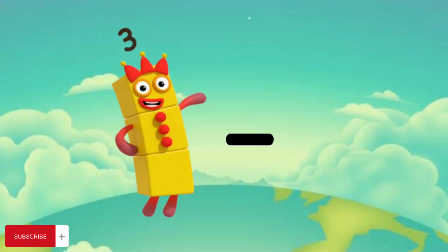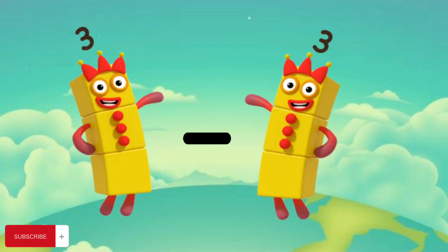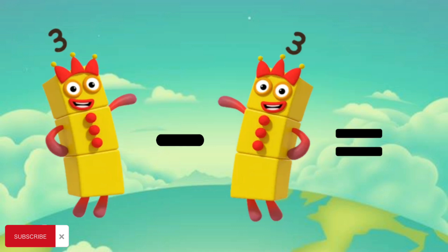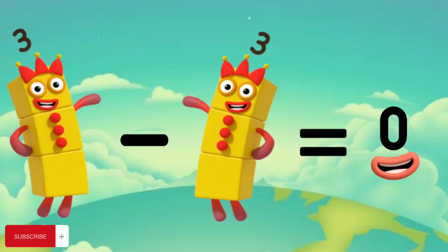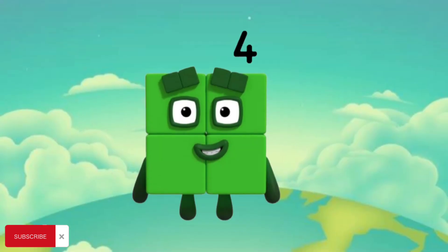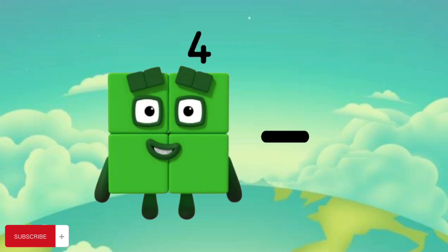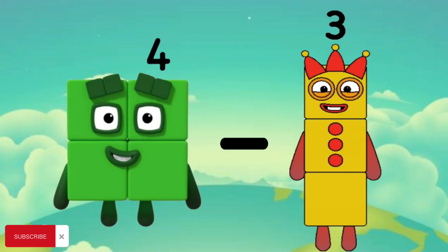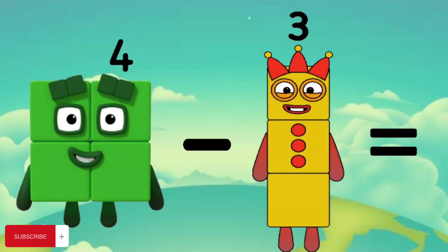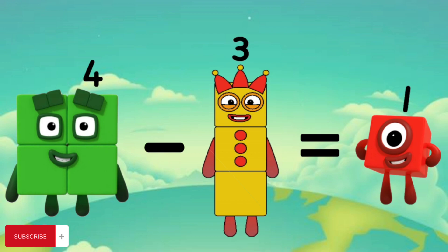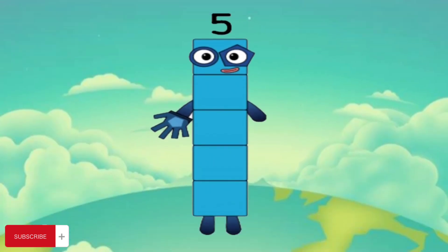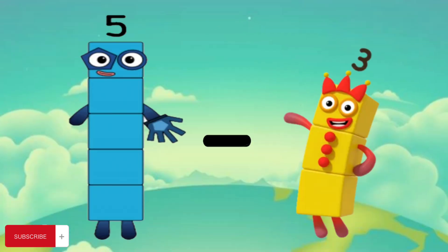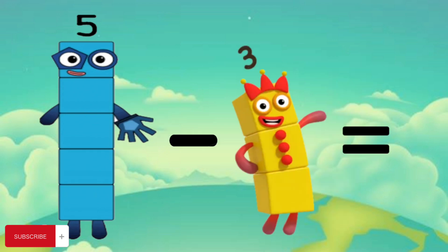3 minus 3 equals 0. 4 minus 3 equals 1. 5 minus 3 equals 2.